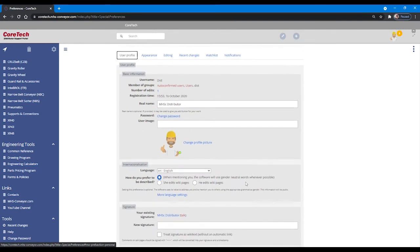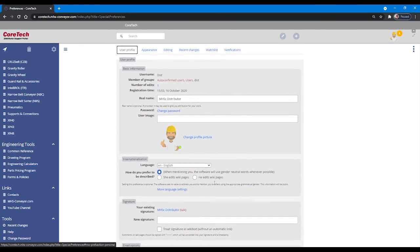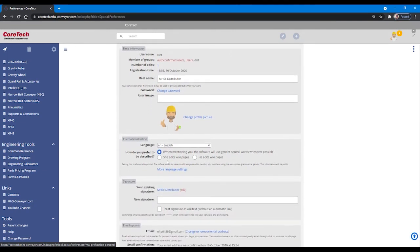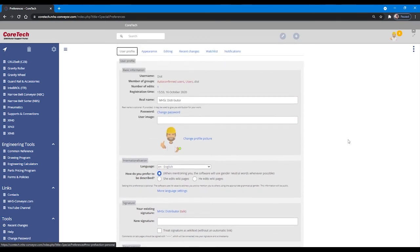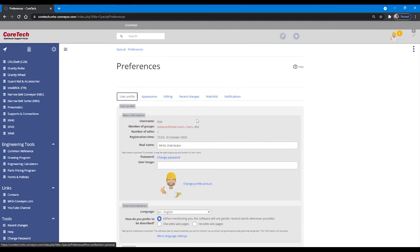Set a user image, set your preferred language, set a signature for chat options, and check your email address.